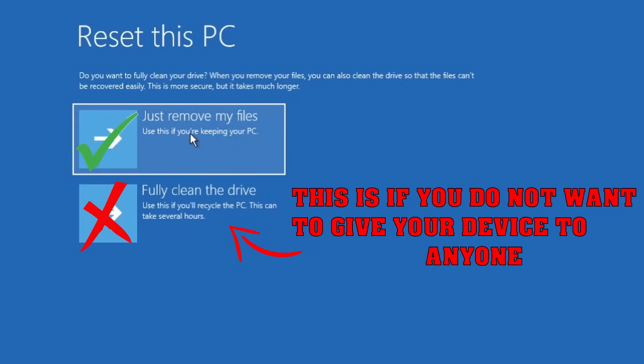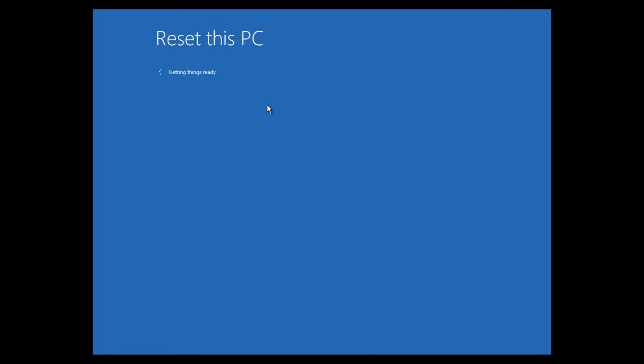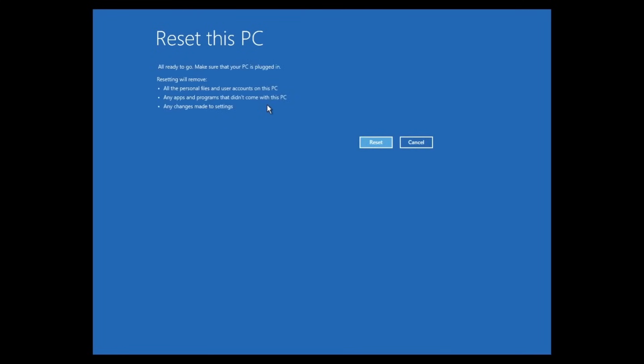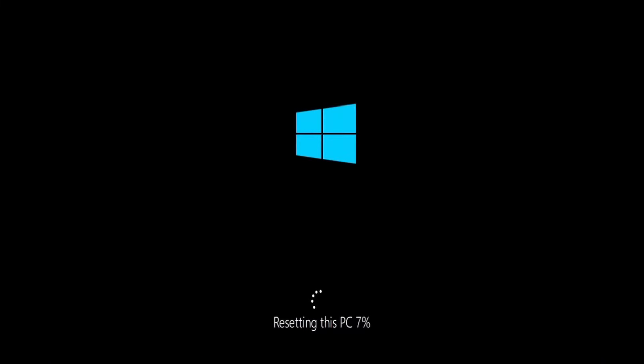We're going to select Just remove my files. We're going to click on that and it's going to start the process right now. So I'm going to fast forward this video just to give you an idea of how the process looks, and it does take a minute. So bear with me. We're going to click on Reset.